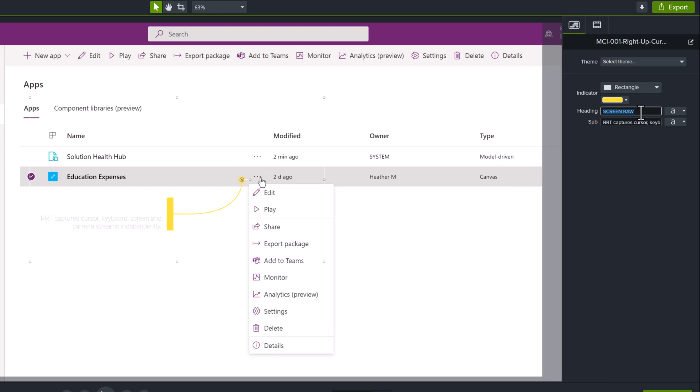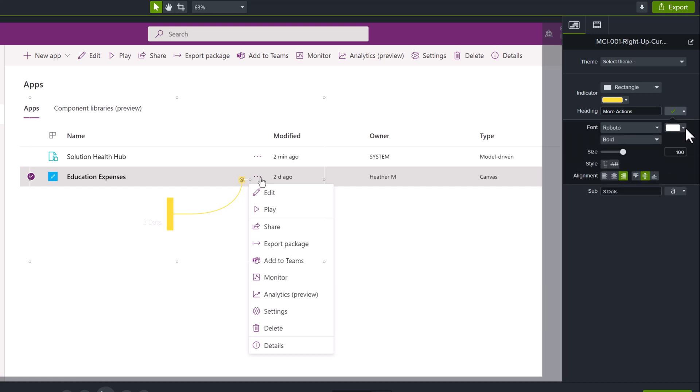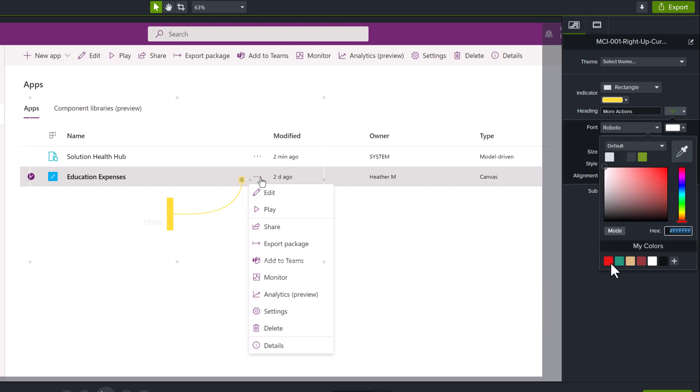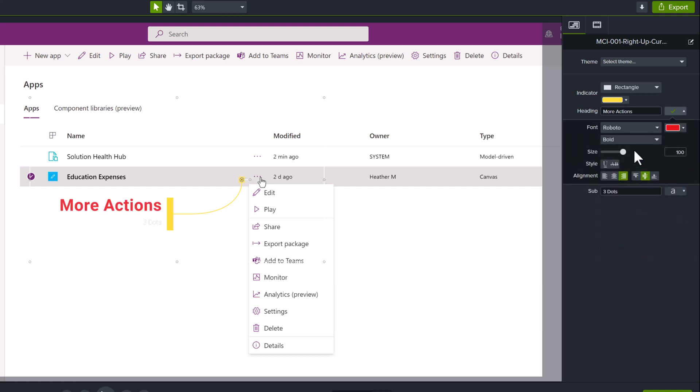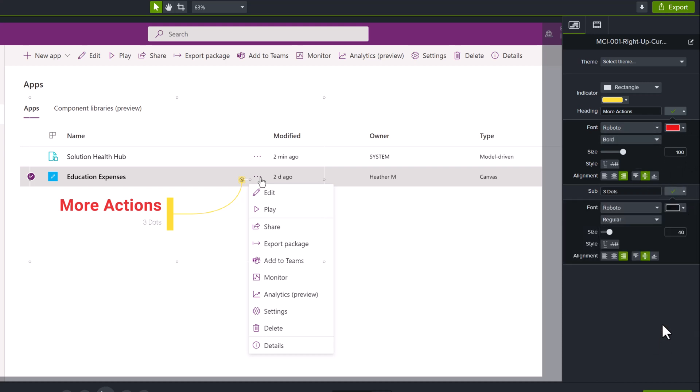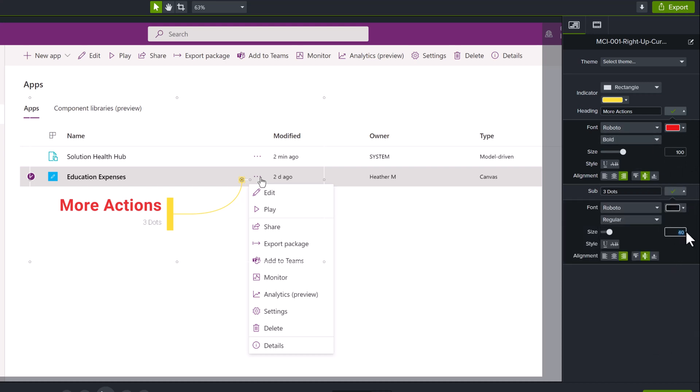Then what I'm going to do is go into the properties and update the heading and the subheading. From there, I will also change the color and the size of the font so that it stands out a little bit more on my canvas.